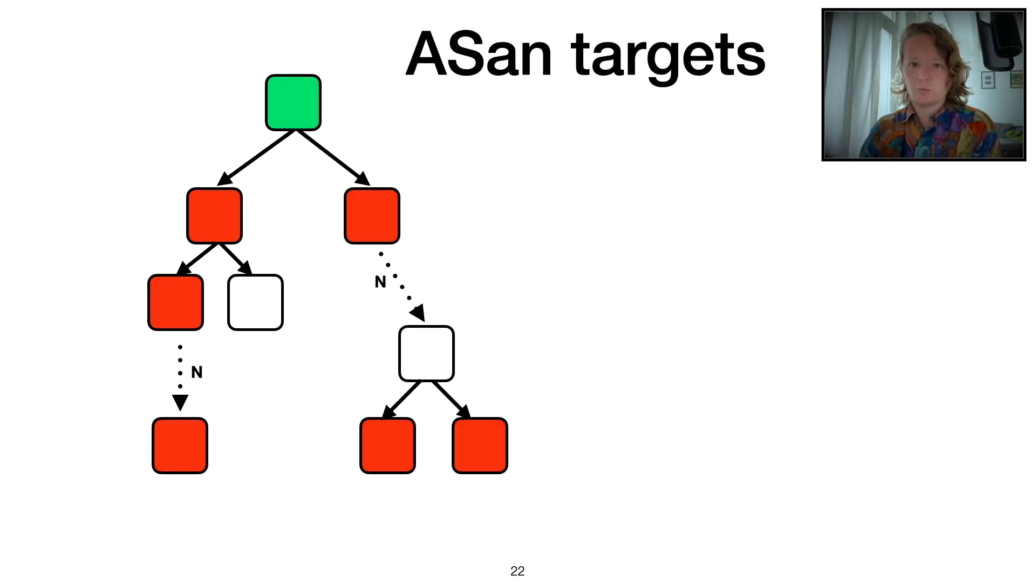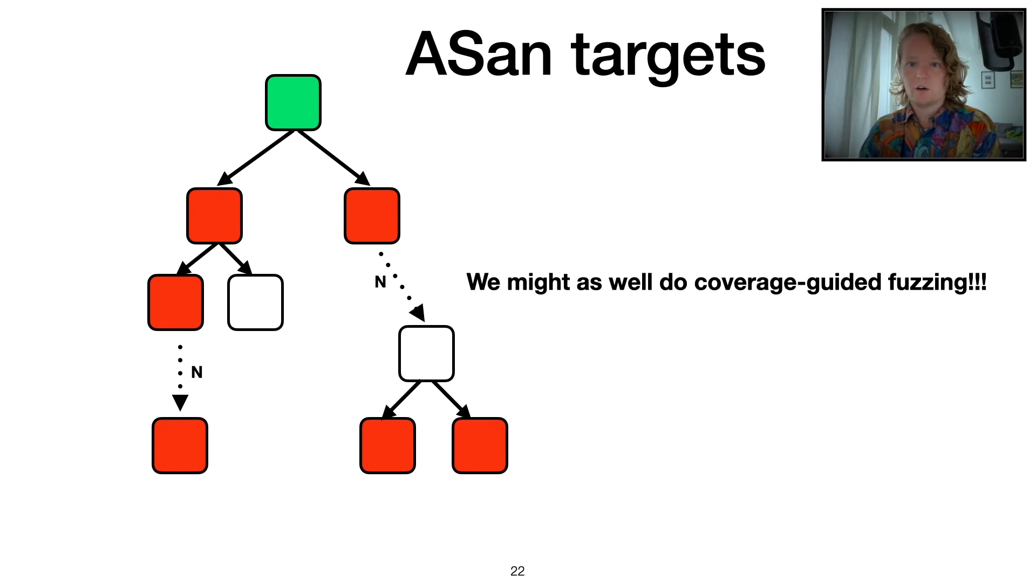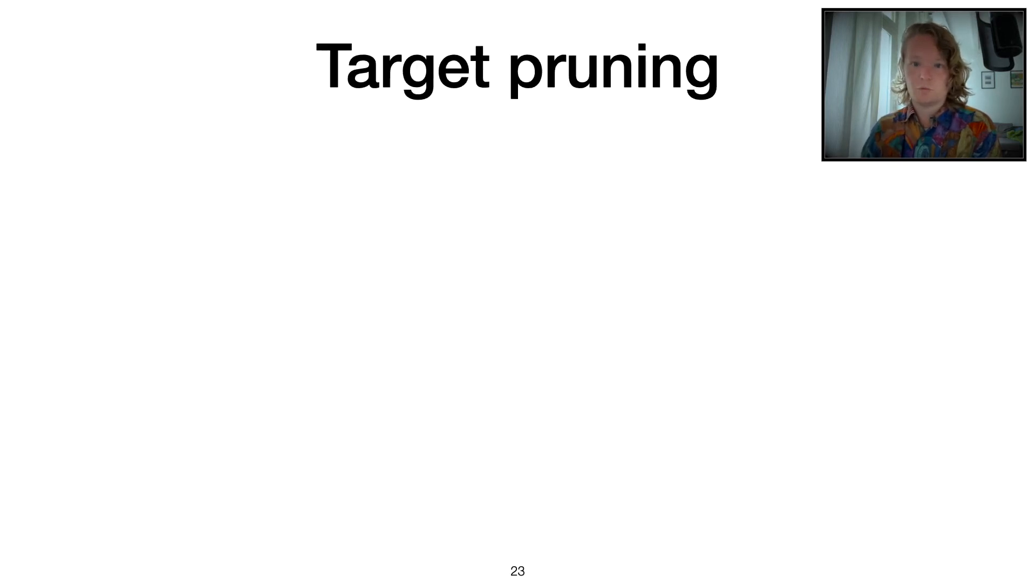Typically, the ASAN instrumented program would look something like this. It instruments a bunch of branches all over the place. And as you can see, if we target these things, we can do that. But it's basically running coverage-guided fuzzing. So we have to figure out something to solve this issue.